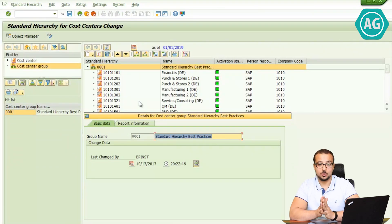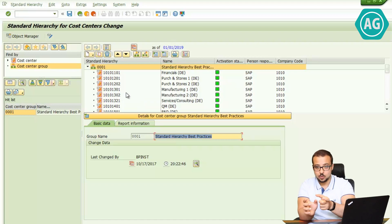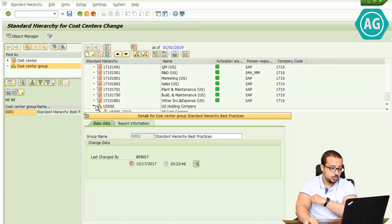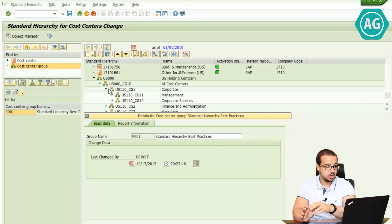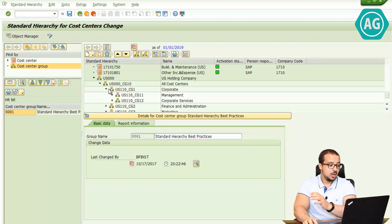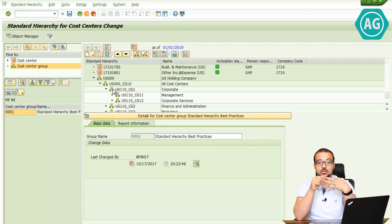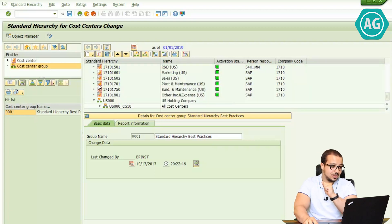This is the standard cost center hierarchy of our organization. It's in a tree format — you have a high node, then single values, then another group, and so on. For example, the highest group is called the Standard Hierarchy Best Practice. This structure is very dynamic; every organization can have a completely different standard cost center hierarchy depending on business requirements. In my example I'm going to use three cost centers: one for shared expenses, one for administration, and one for production.